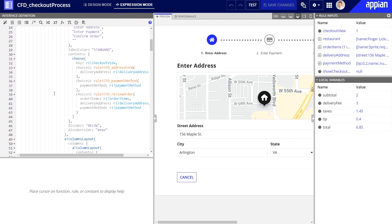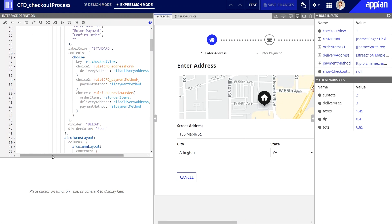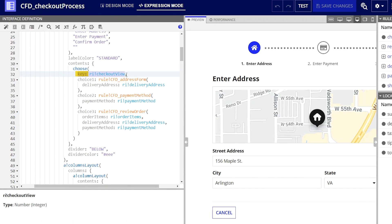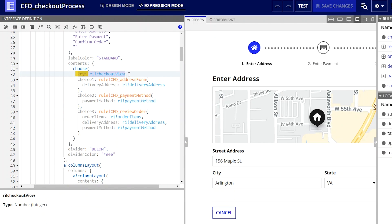To define what blocks to display, I started by defining the key parameter. The key is the required one-based index, meaning it starts with one. That defines what value from the array to return.